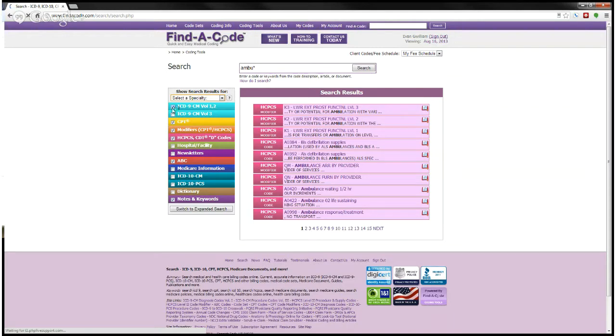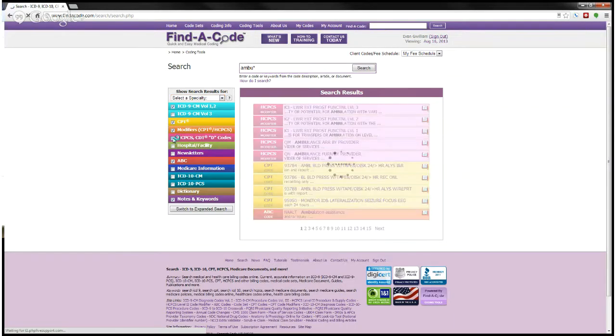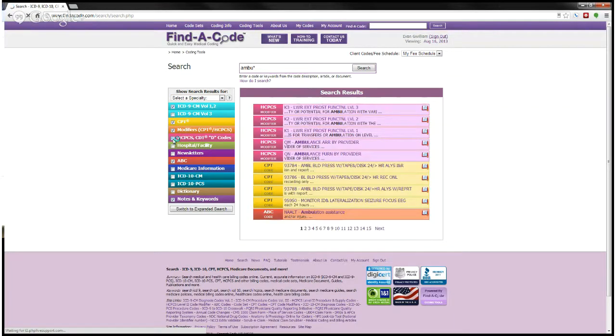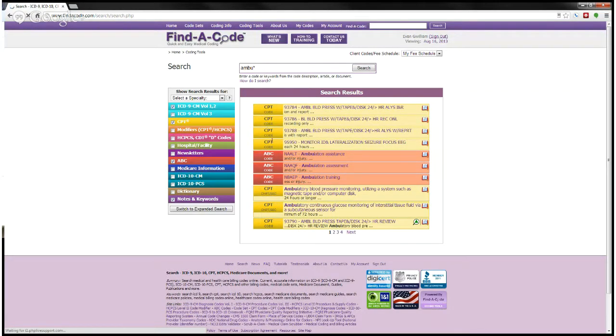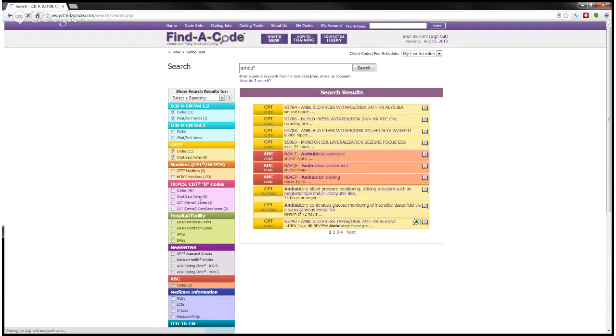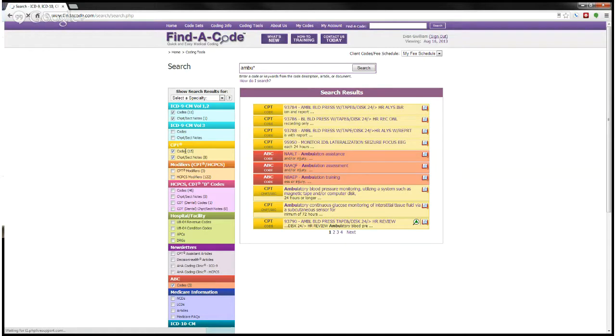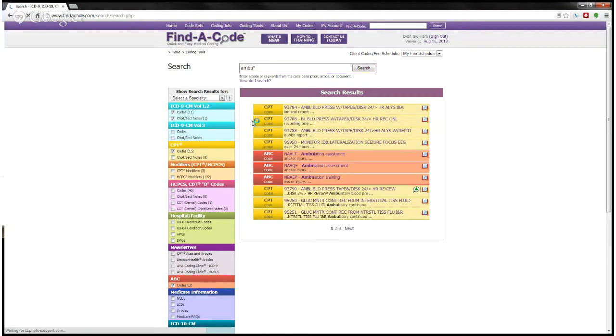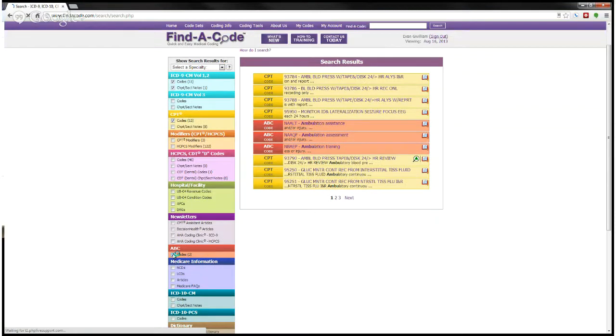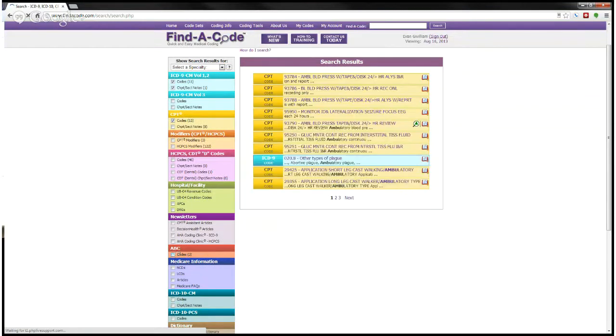Maybe I don't want HCPCS. I can unclick the HCPCS box and the modifiers. And now I see CPT and ABC codes. But let's say that I want to see CPT codes but not the chapter and section headings. So if I open up the expanded search box here, you can see that now when I look under the CPT heading, I'm told that there are 15 findings within the CPT that are codes, and there are eight findings that are chapter and section notes. So if I want to get rid of the chapter and section notes, I click that box. And now you'll see that my search results only include CPT codes and ABC codes. But I'll unclick those.